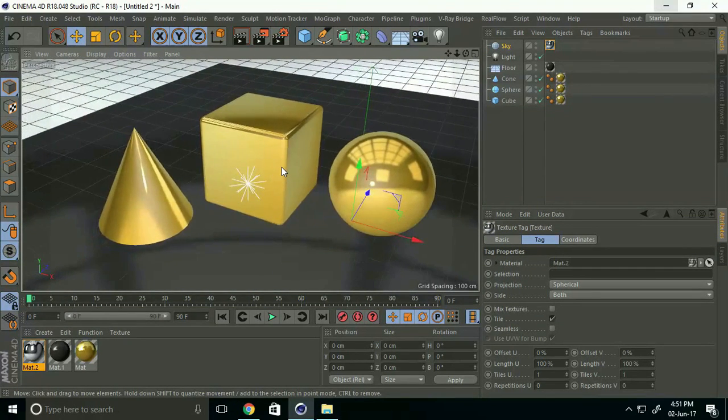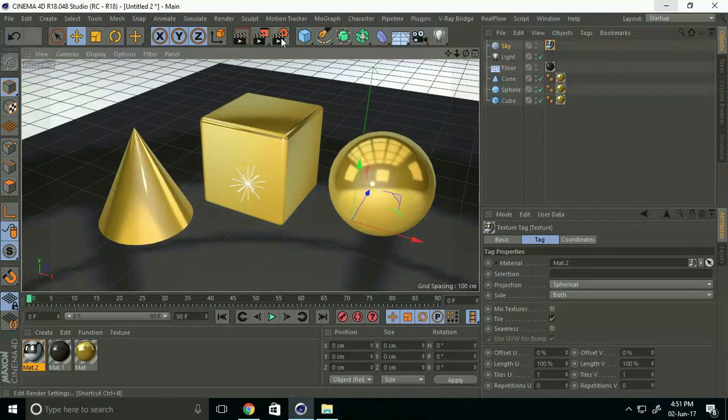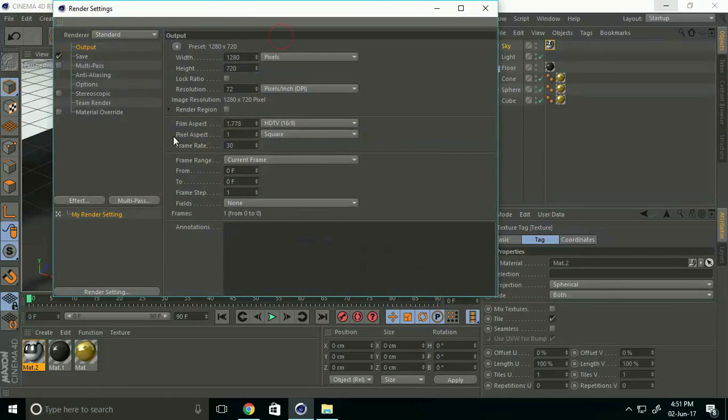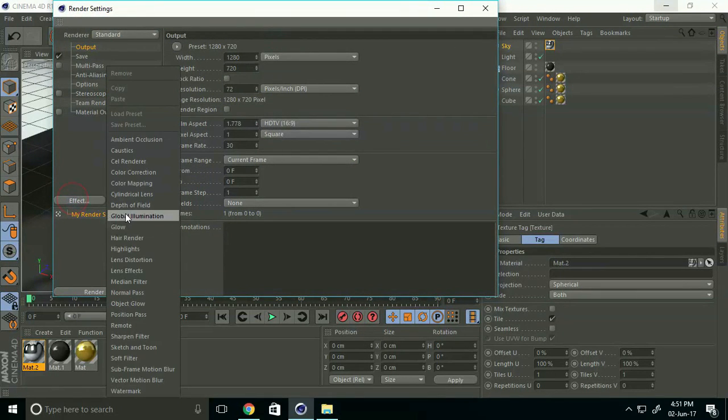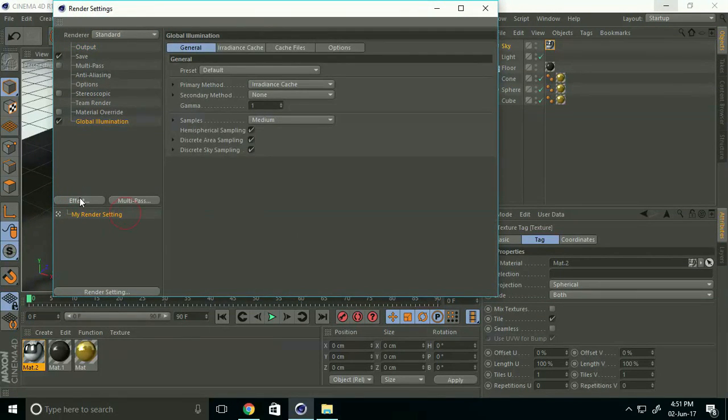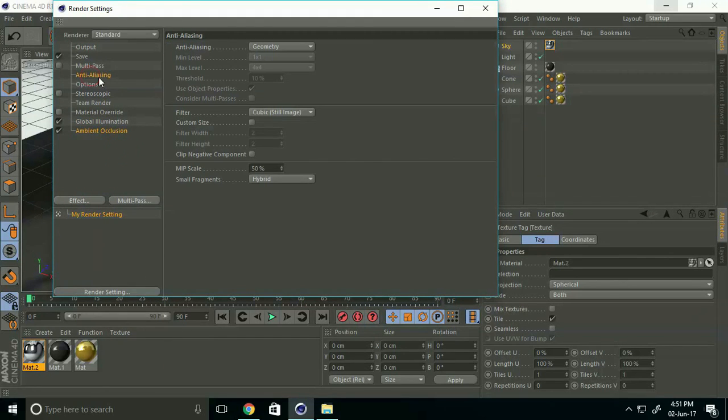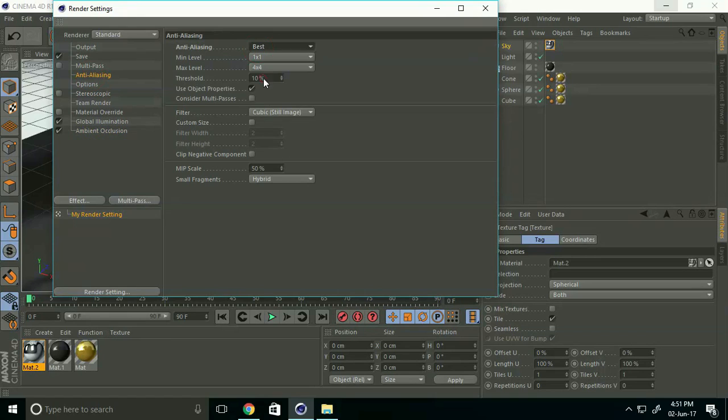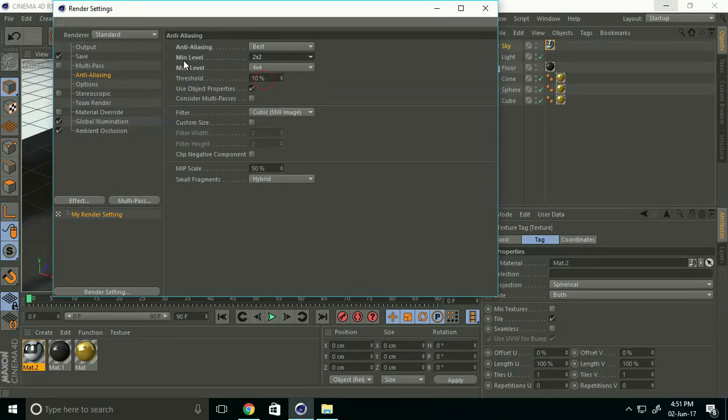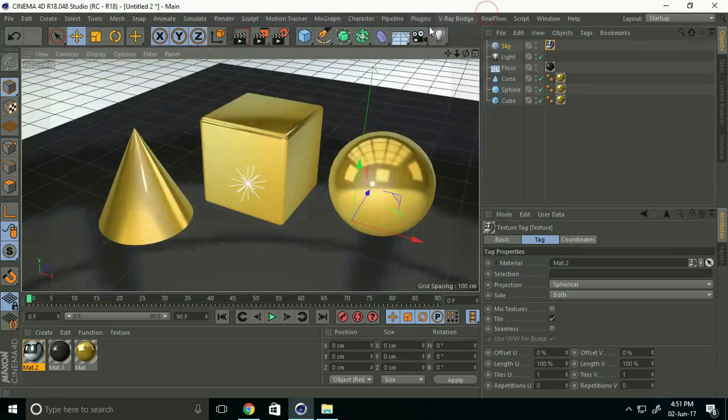Go to Render Settings, Effects, Global Illumination, and Ambient Occlusion. Select Anti-Aliasing Best, minimum level 2, maximum level 4. Close and render.